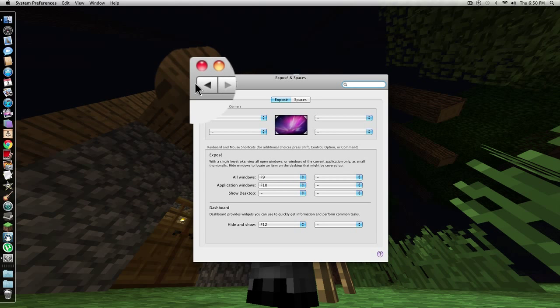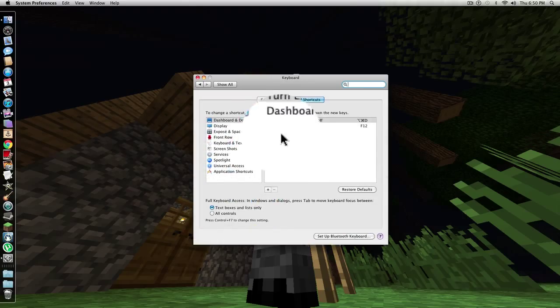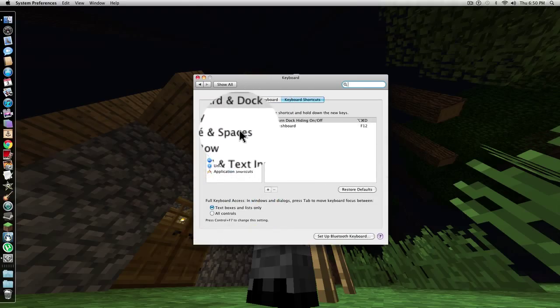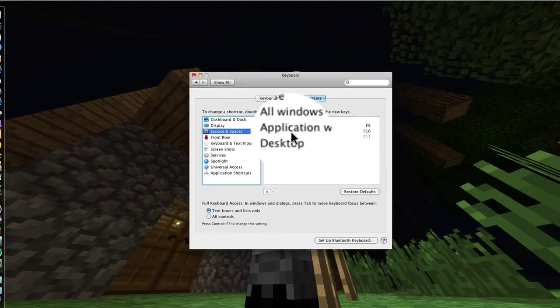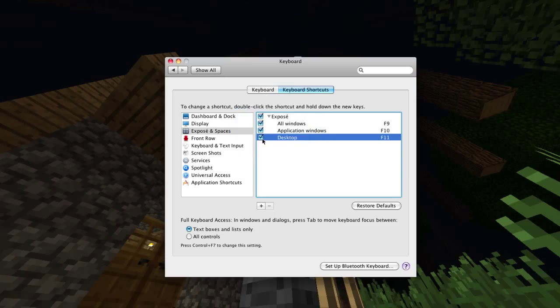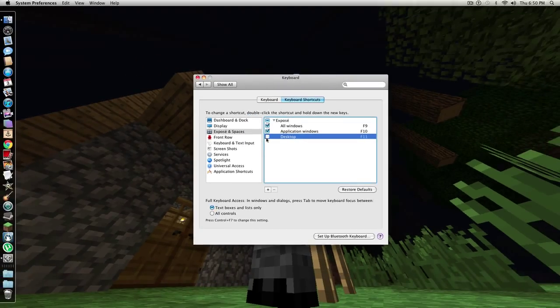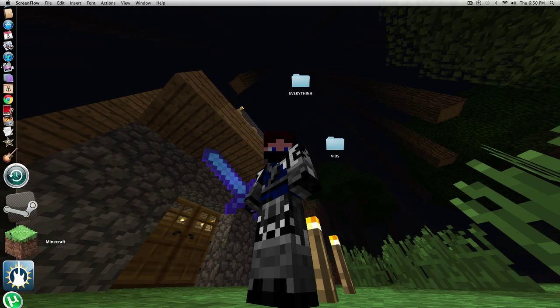And another way of doing this is going to Keyboard, and then going to Exposé and Spaces, and just turning off this desktop thing. After you've done that, you're ready to go, and that's really it.